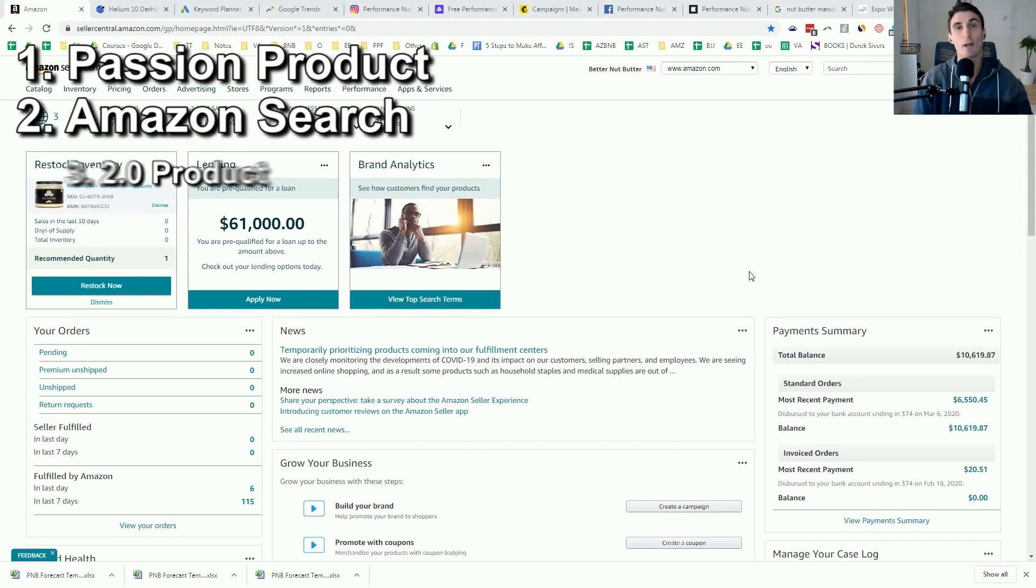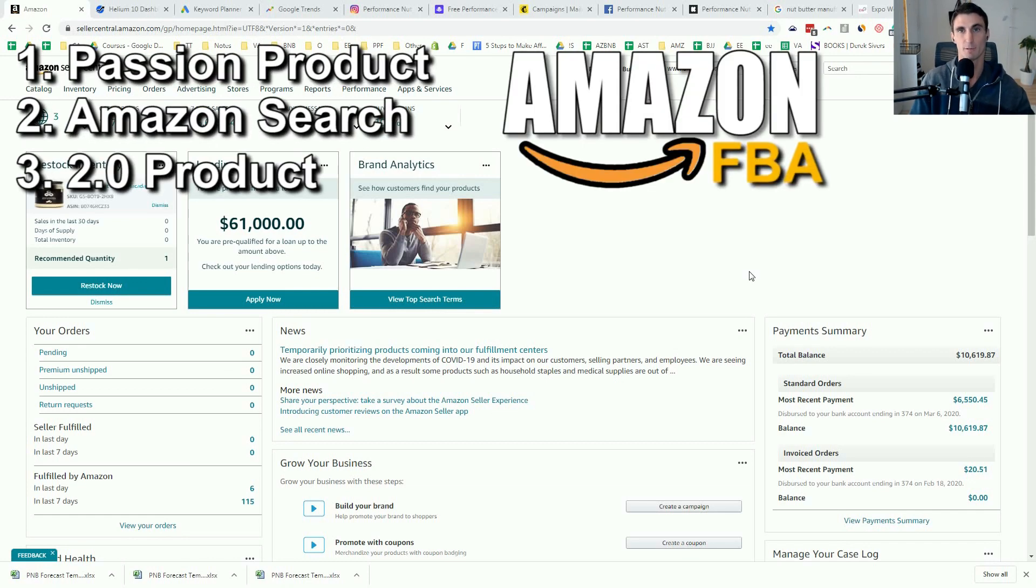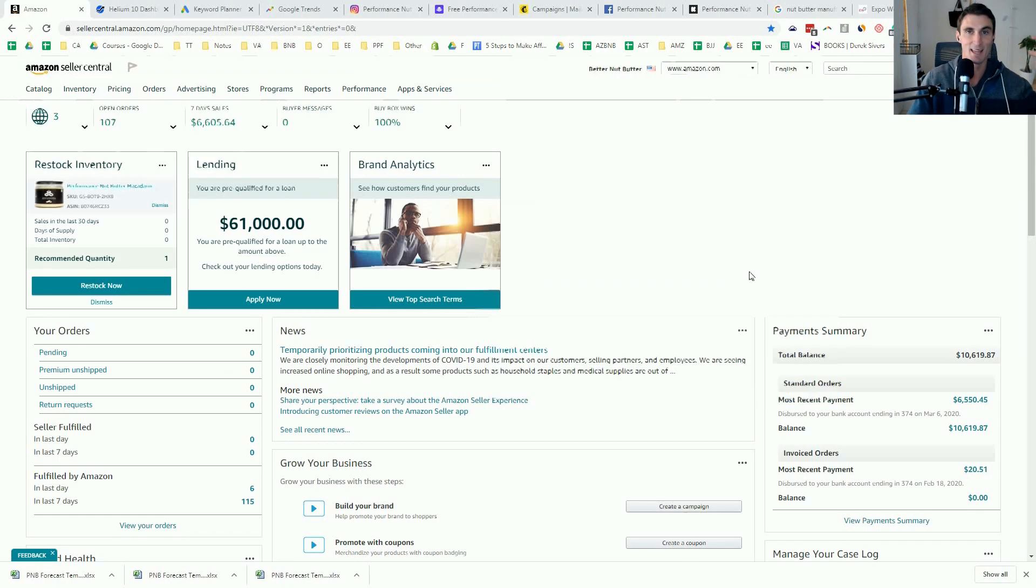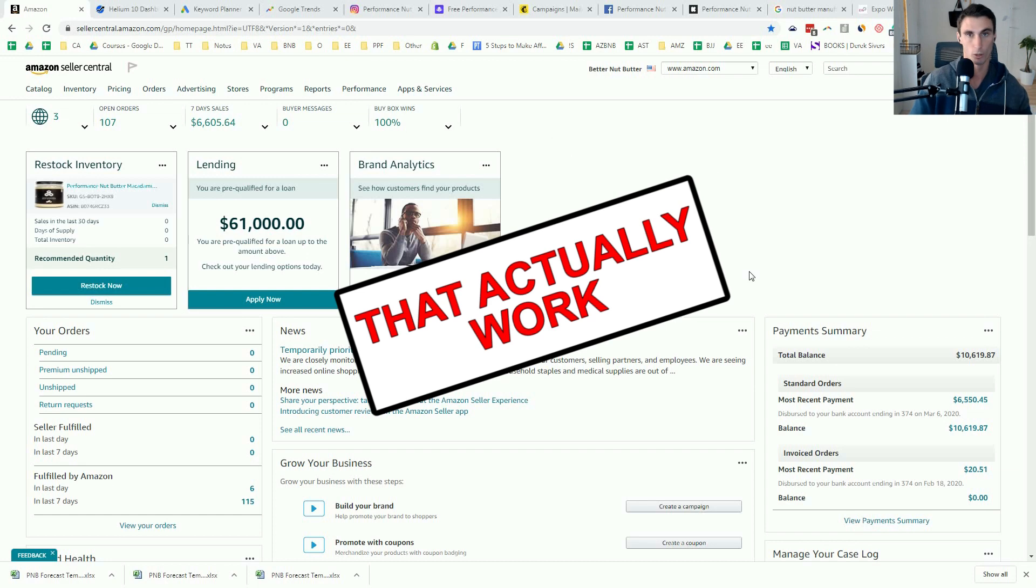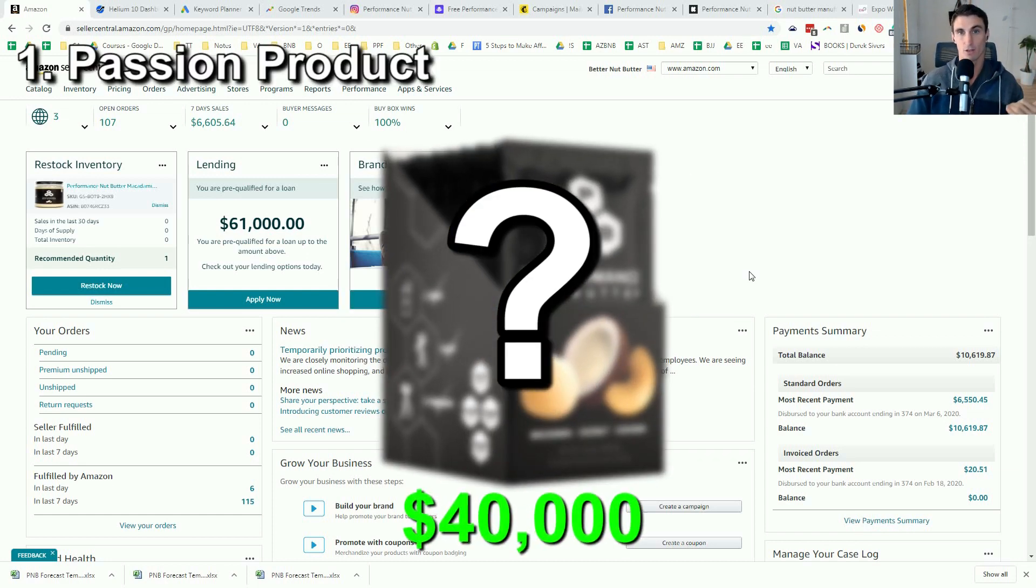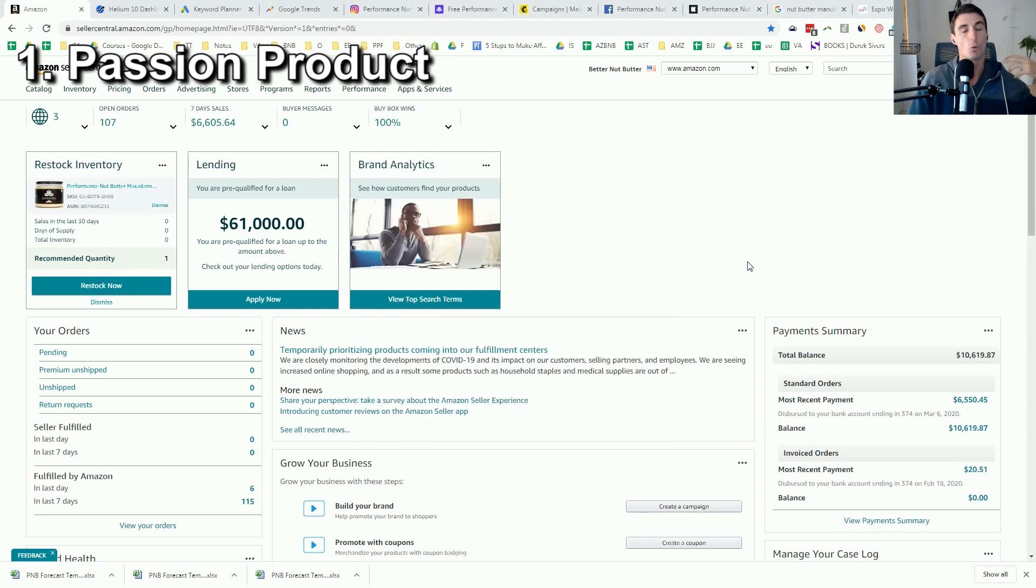I'm going to be showing you three crazy Amazon FBA product research techniques that actually work. The first one is how I found my $40,000 a month Amazon FBA product. I'm going to be showing you what my product is.